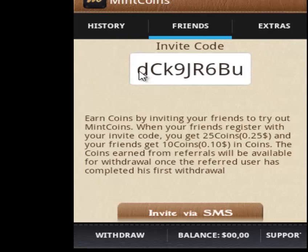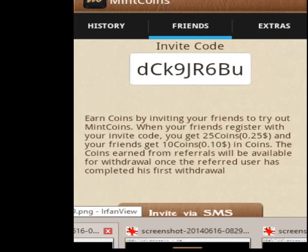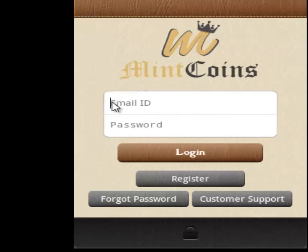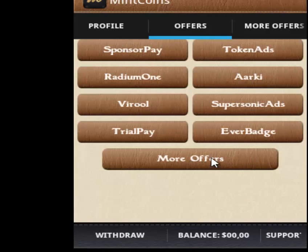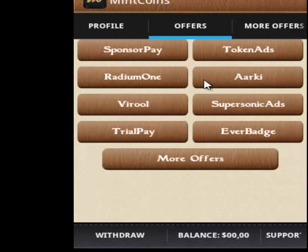After you register, go back to the login screen and write the email and password that you input before. Then click Login. When you log in, you will see all the sponsor links. You can click all of them — each has some ads and applications to download. You have to download an application and run it. That's all you need to do to receive money — just download and run the app from the sponsors.